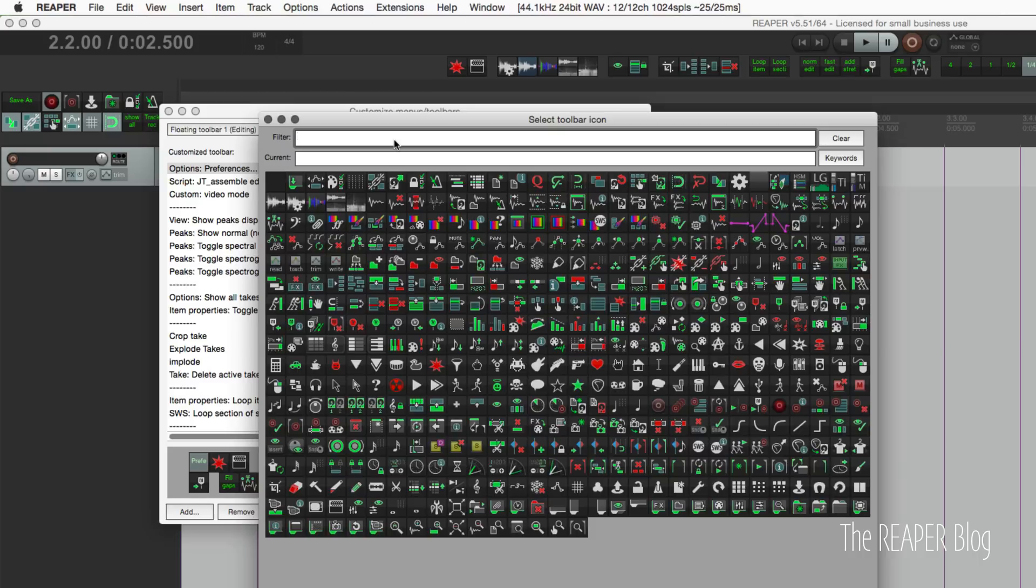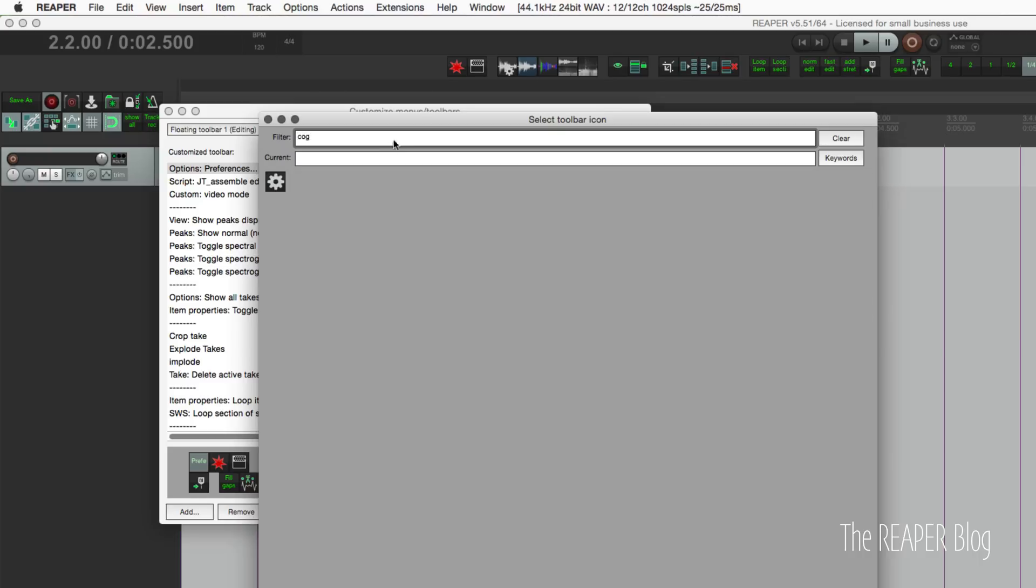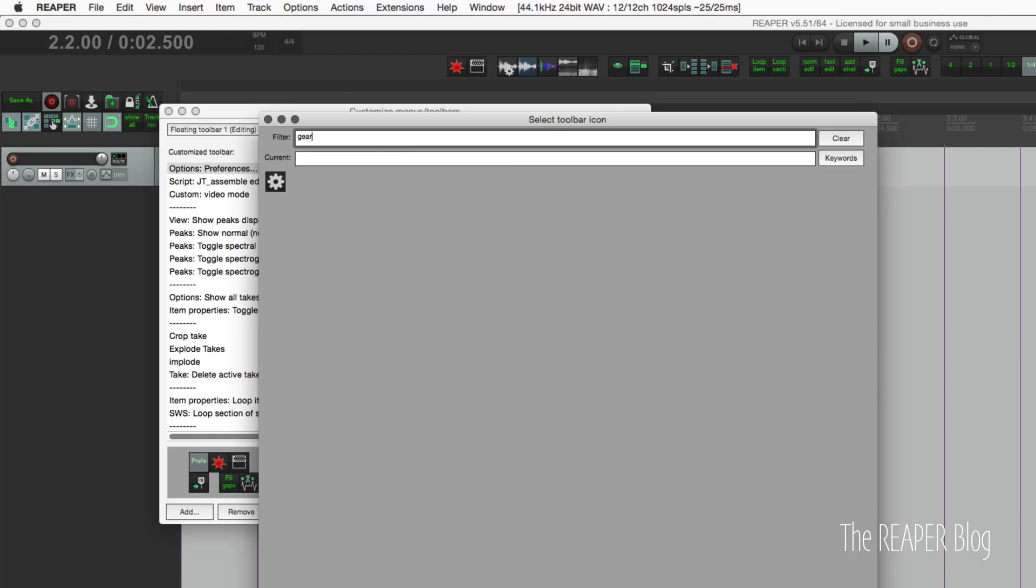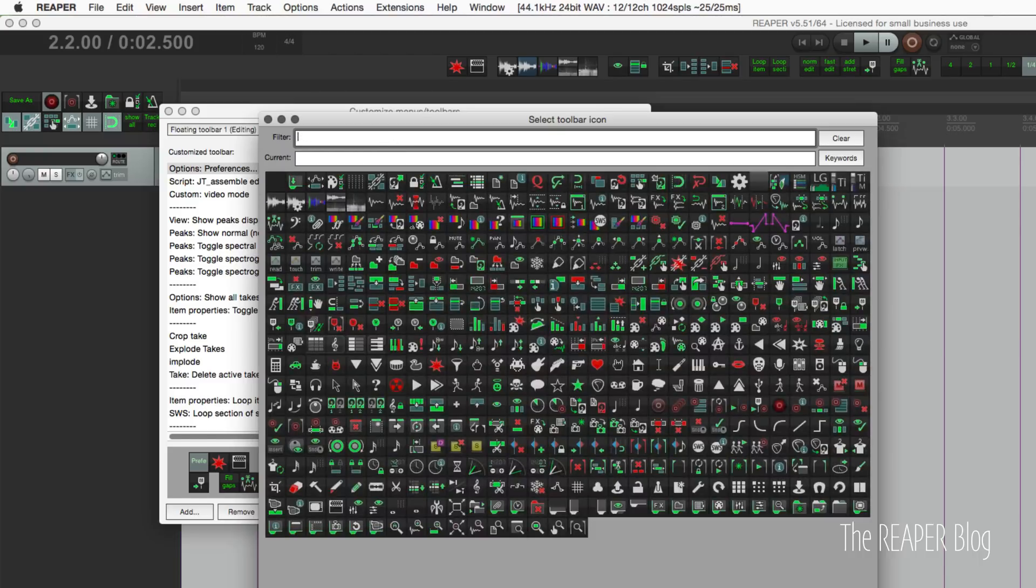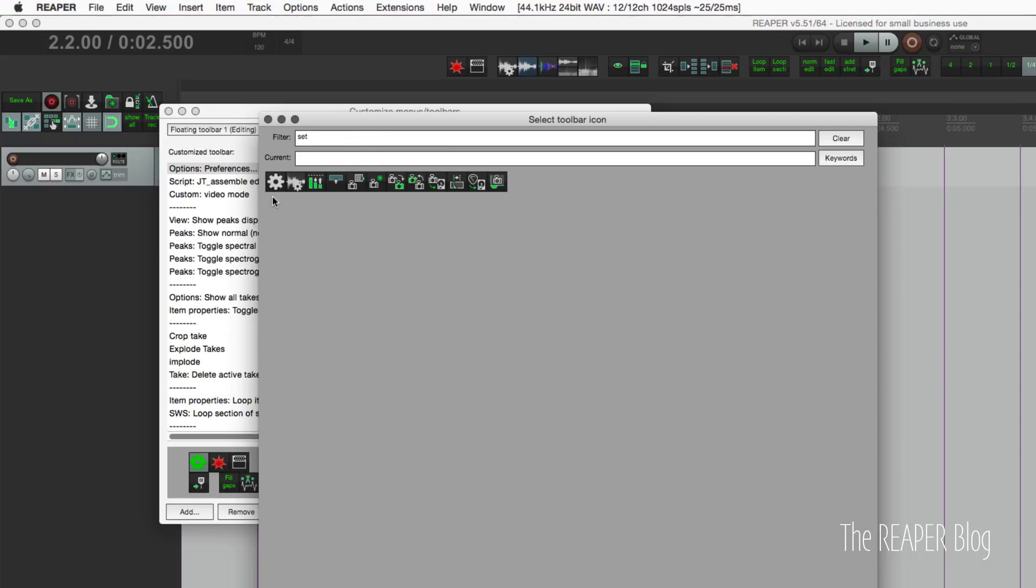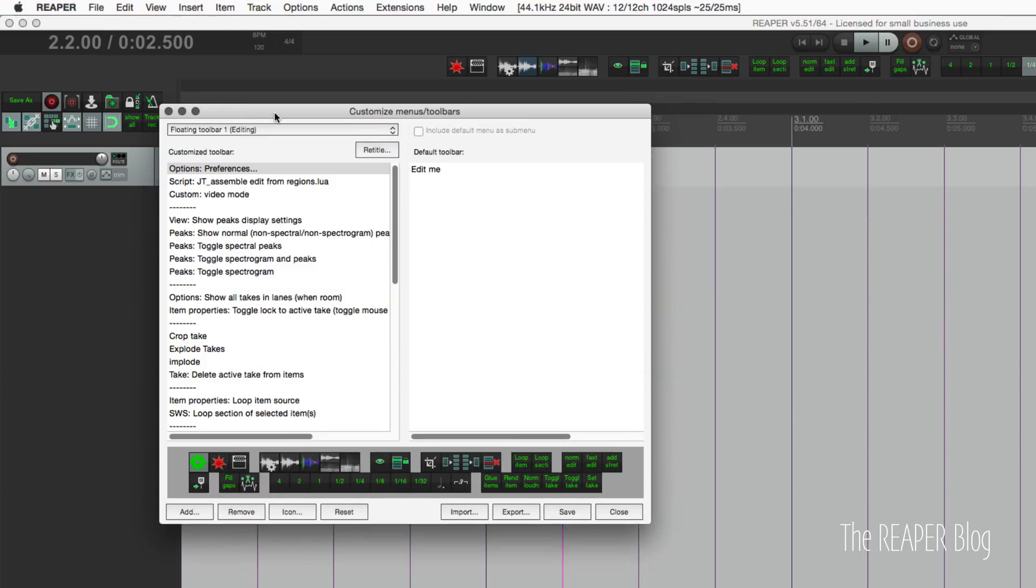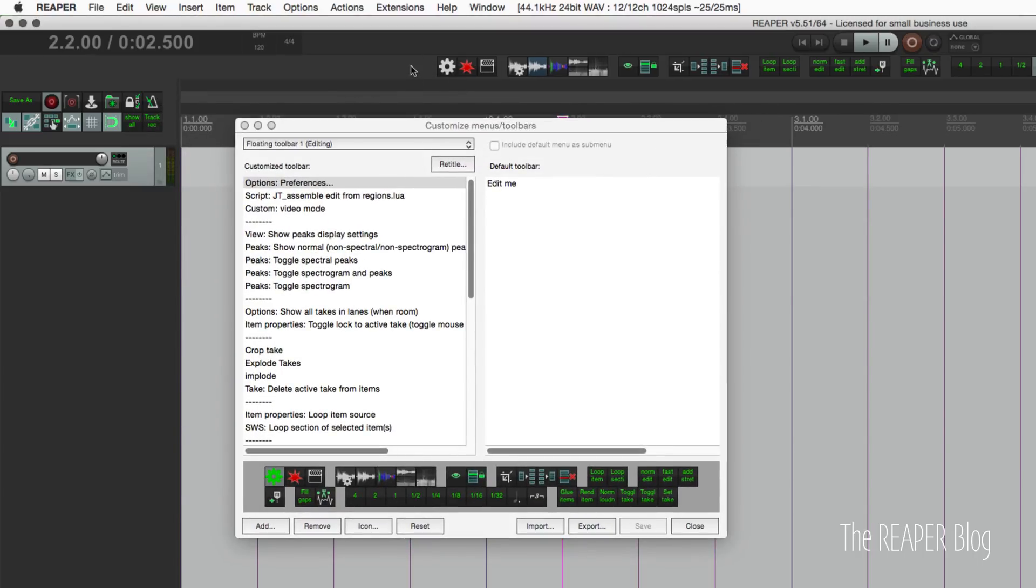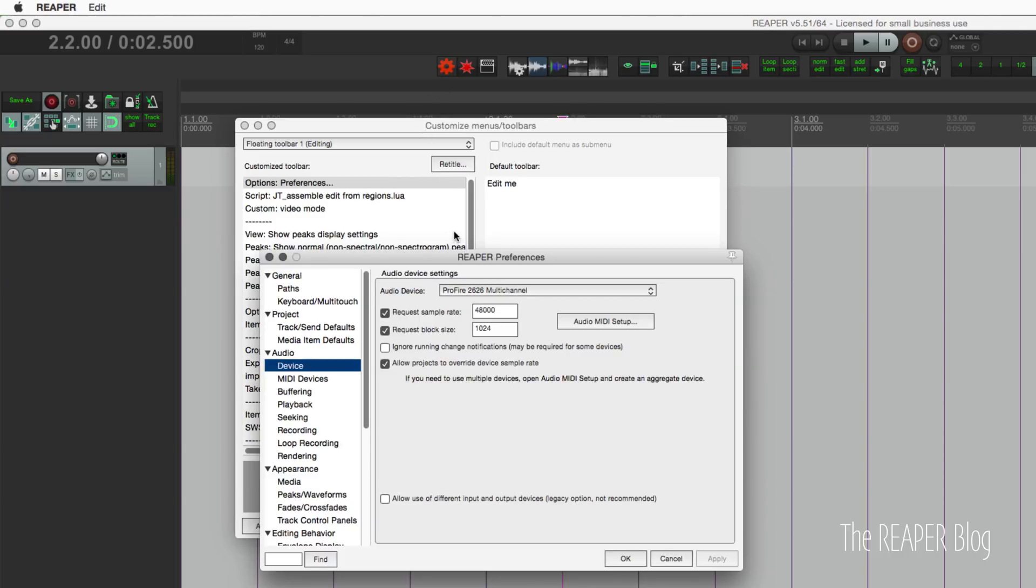Let's type in cog or gear or settings, and as we hover over we can see that the colors change. I think the position is a little bit off, but I think you get the idea. I'm trying to do this pretty quickly so it's not so boring for you guys. That icon appears there, we click it, and the REAPER preferences pop up.